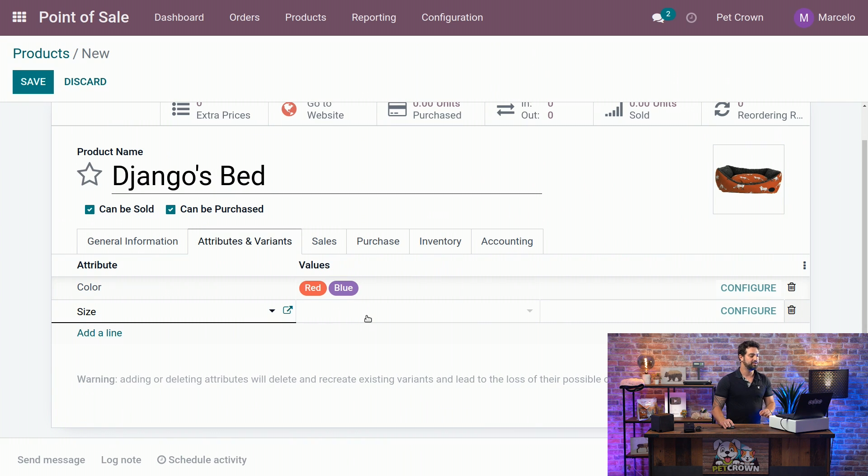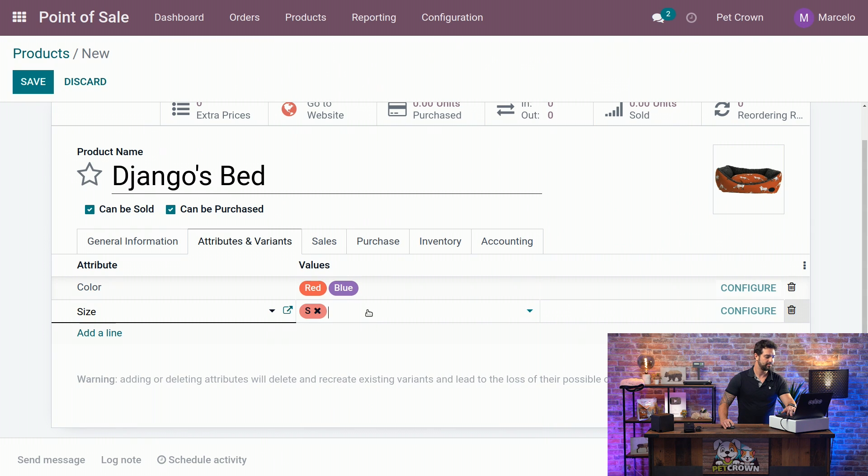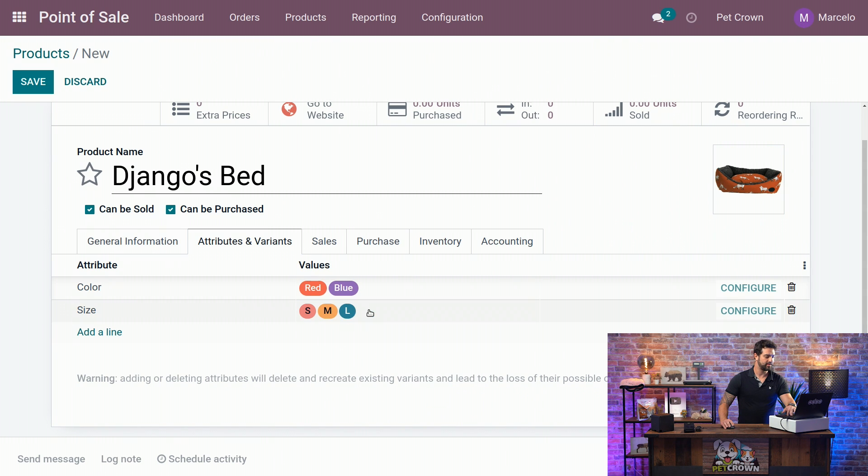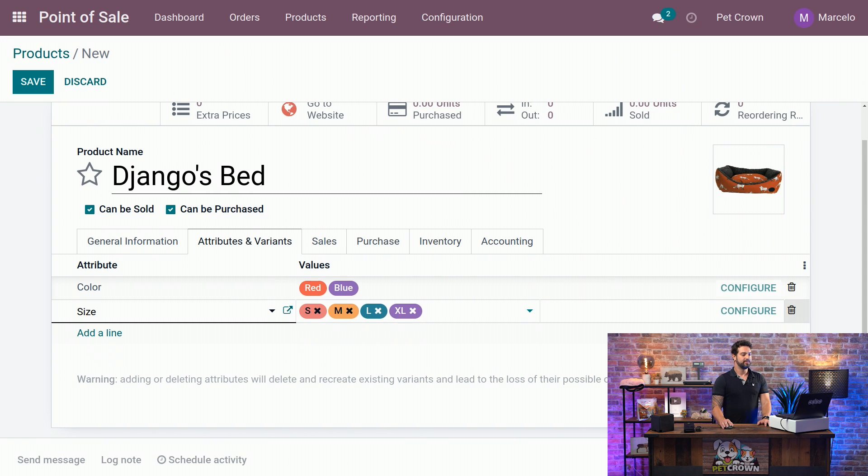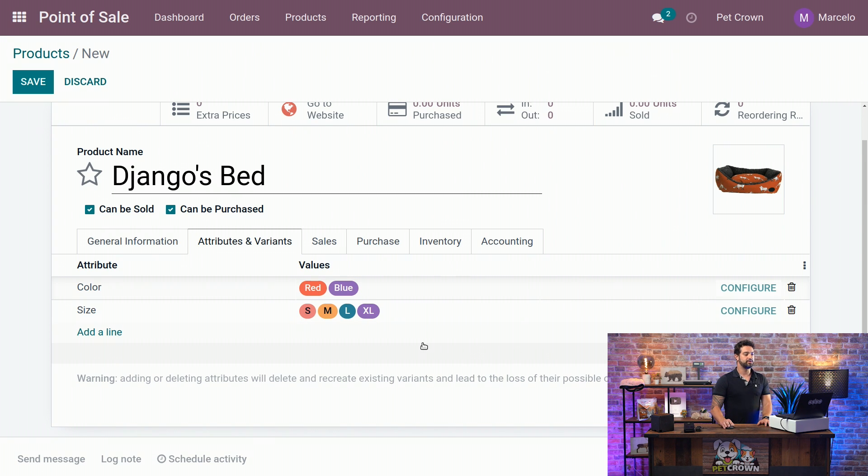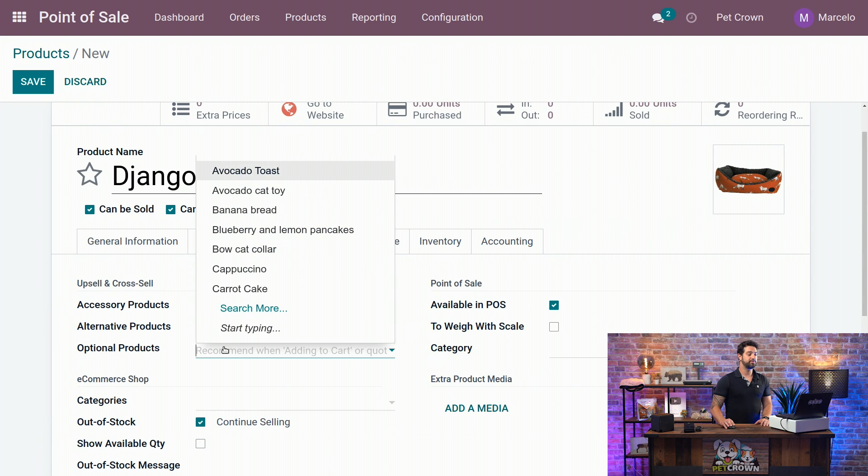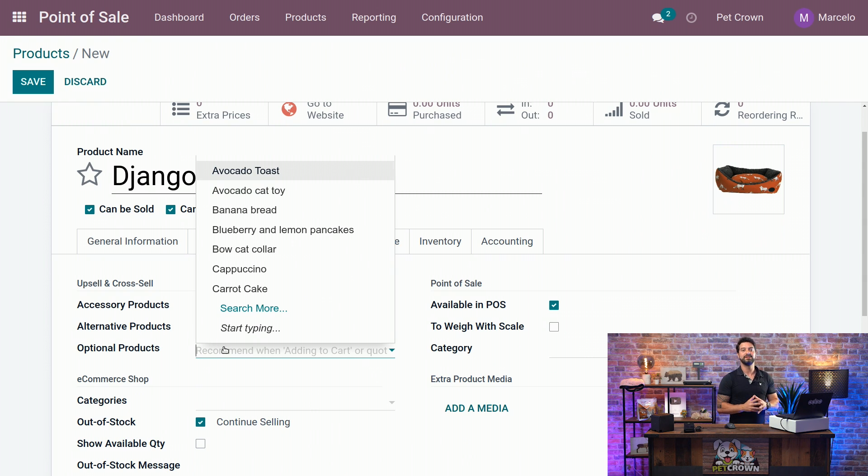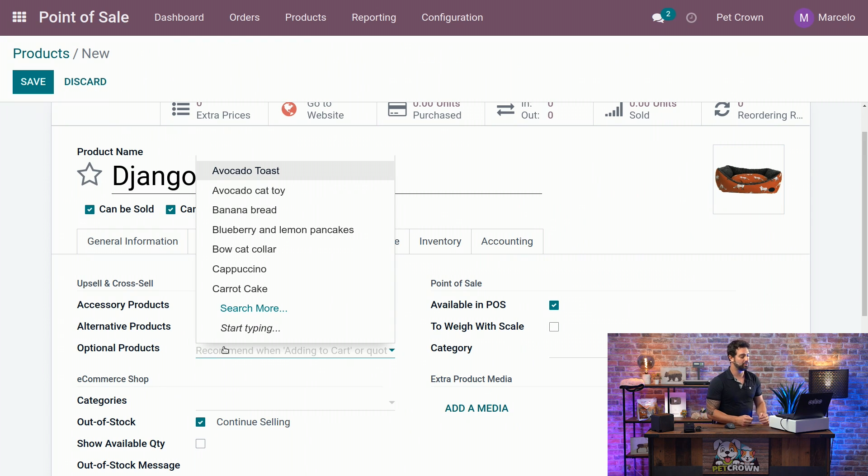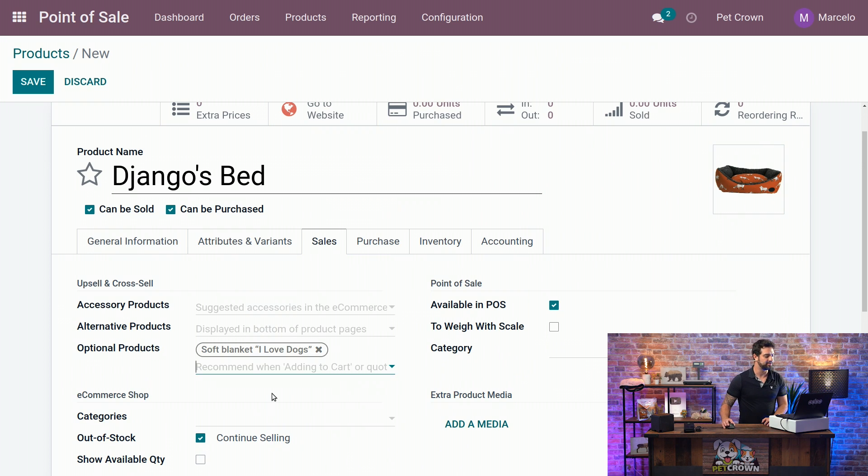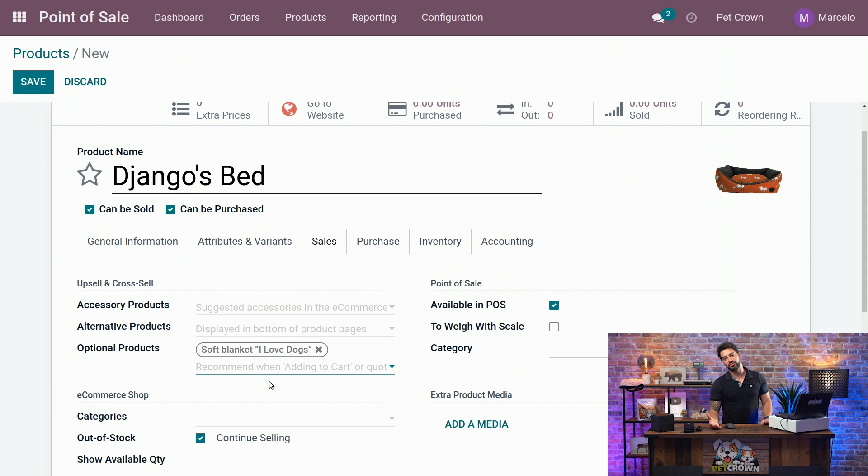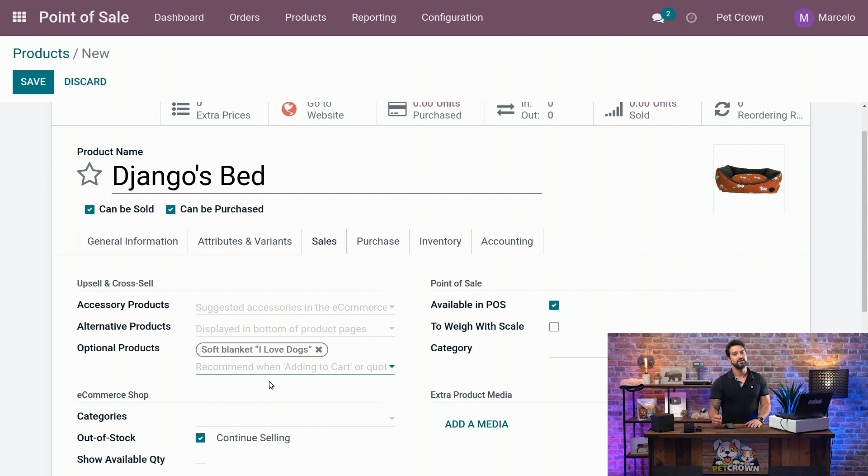So we are going to select here the S, the M, the L and the XL. Perfect. Now we are going to go to the next tab, which is the sales. And here we are going to create an optional product because I believe myself that whoever buys a bed for their furry dog, it also wants to keep him warm. So I am going to offer them the soft plank that we have here. I love dogs. But this can be used for other purposes like warranties, for example, extended warranties or maintenance comprised to the product itself. You can go and do whatever you want with it.